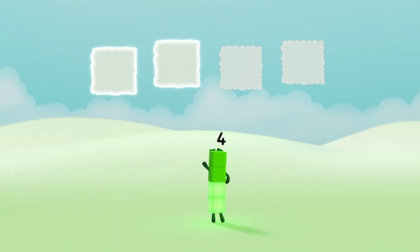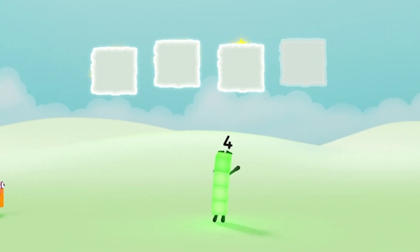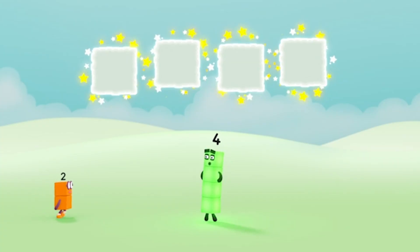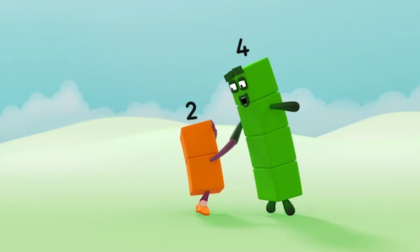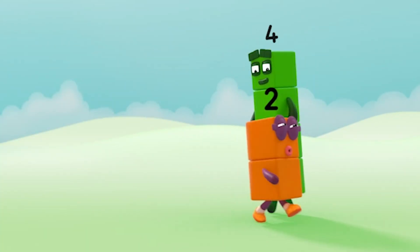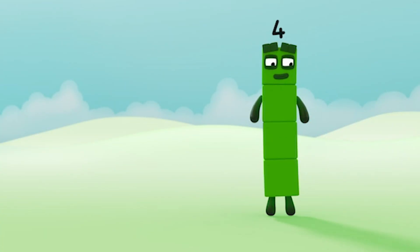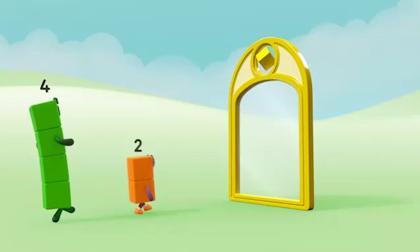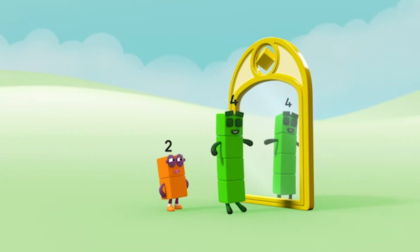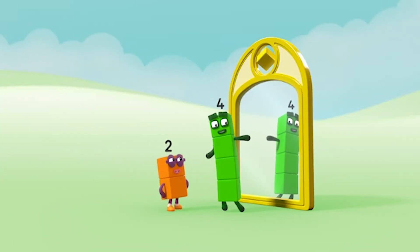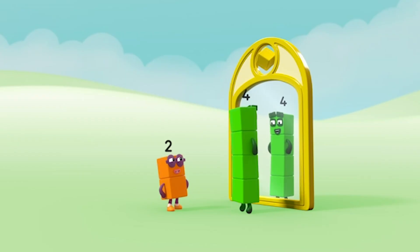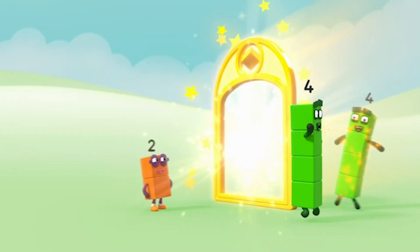One, two, three, four. Four clouds. Hello, friend. Follow me. One, two, one, two, one, two, one, two. Look. Another four. Four. Hello, four. Let's make some friends.